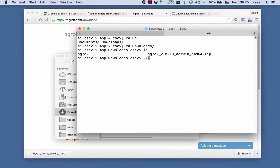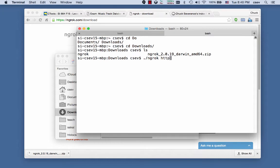And then I've got this file ngrok. And so I say ./ngrok. You don't need the ./ for Windows. It'll just be ngrok.exe. And then you need the port that your web server is running on, 8888.